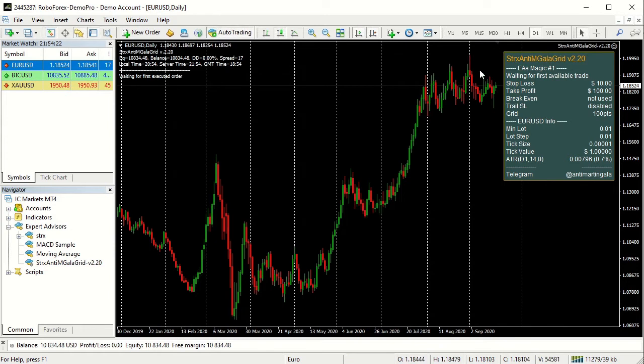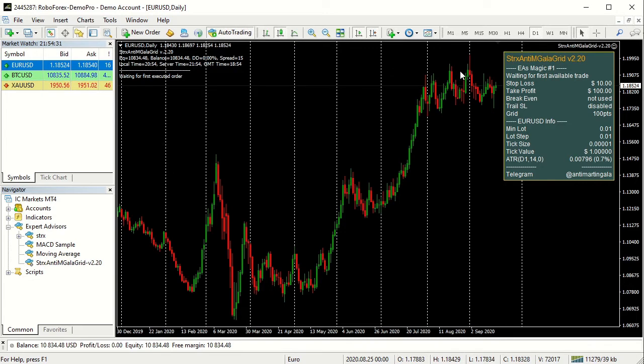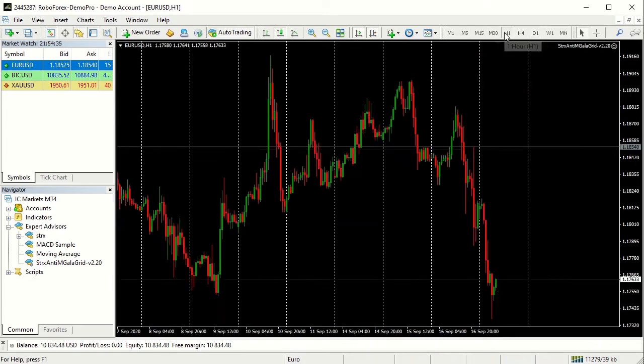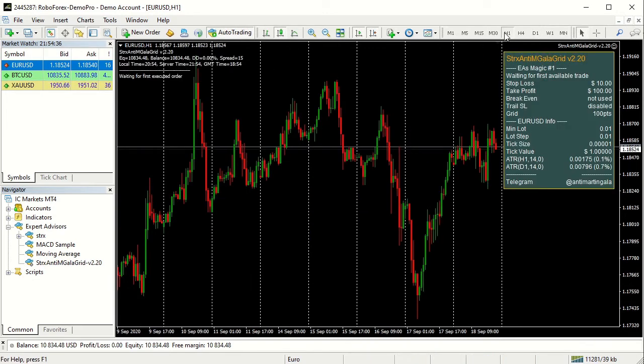This is a semi-automatic Expert Advisor because the first order must be opened manually or via any other Expert Advisor. In this example we will operate on 1 hour time frame with a 10 pips grid.